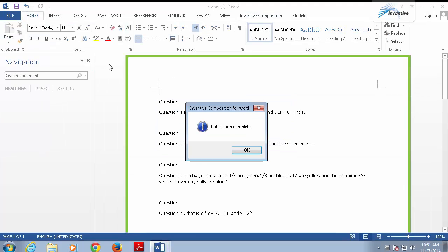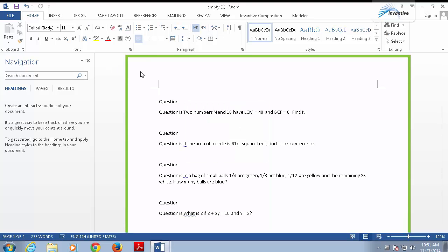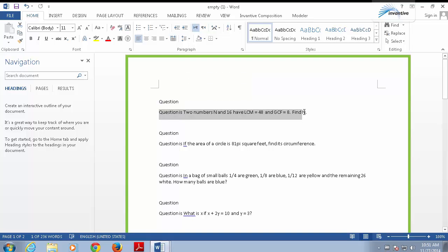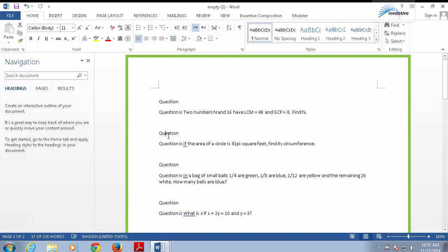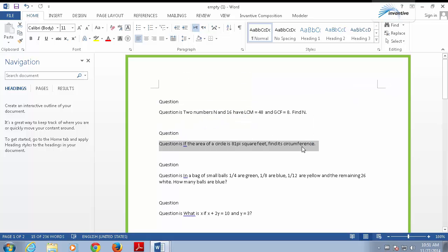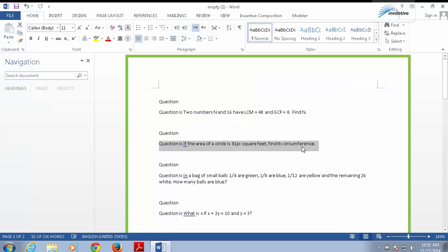And now, a new Word document is created, which combines the template and the data from the data source. You can see it has a header called Question, and then the question from the database. That sequence repeats itself. I'm going to close this document.